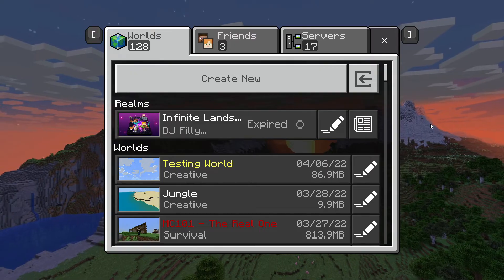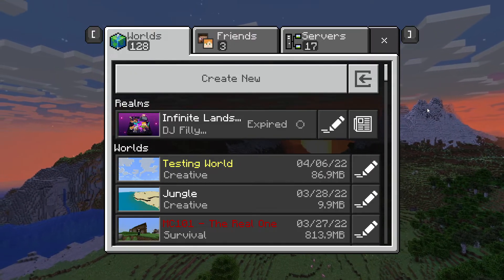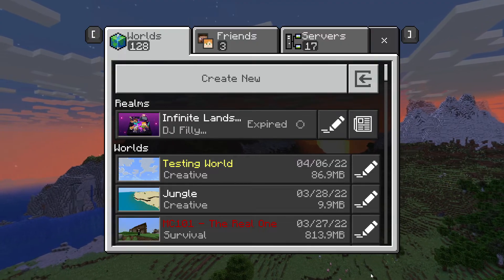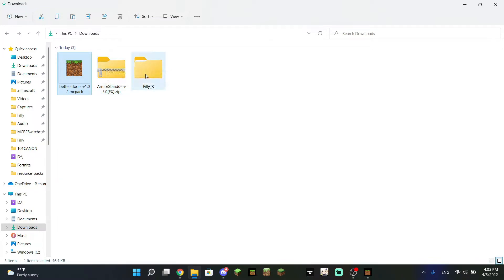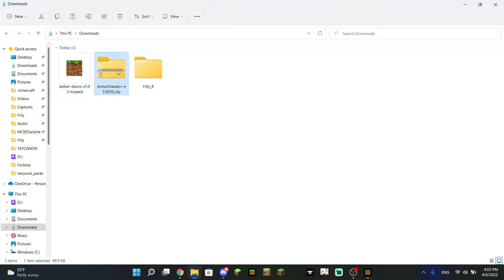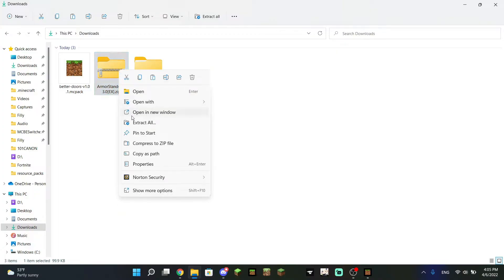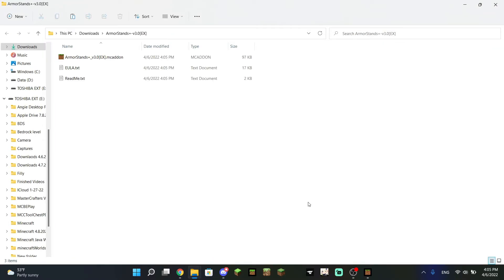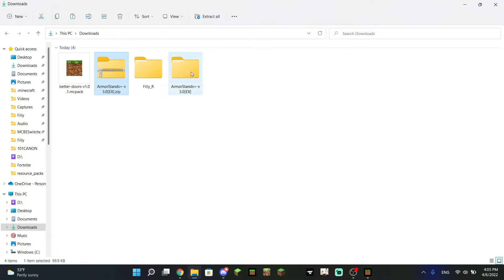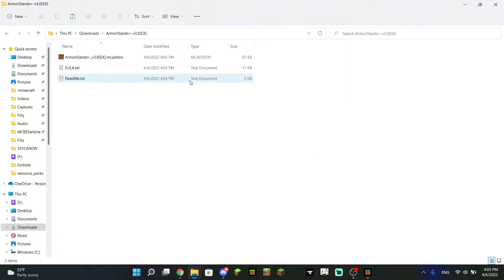Hopefully that covers everything if you are new to behavior and resource packs — how to turn them on and use them in your world. But if you have a different file, including a zip file or a regular folder, you're going to need a different method. Next up we are going to use the zip file. Right-click the zip file because we will need to extract it. Click Extract All, and as you can see it extracted the folder, and we can right-click it. Now we have access to the MC add-on.